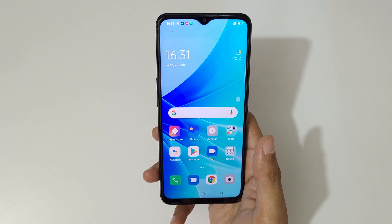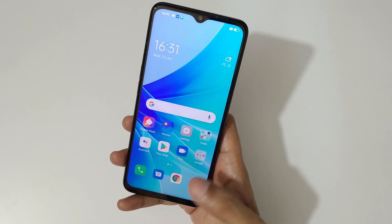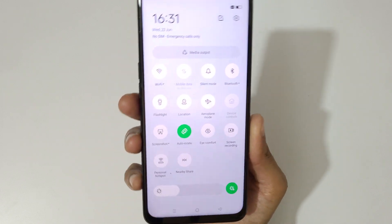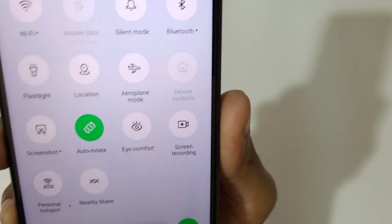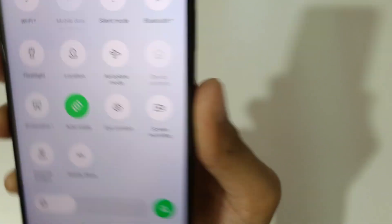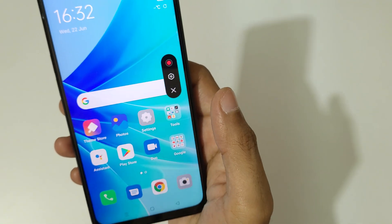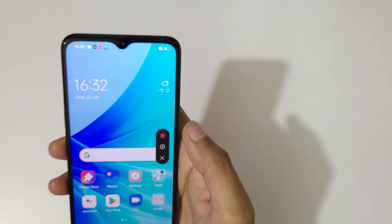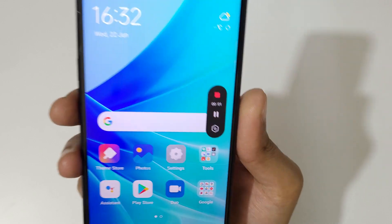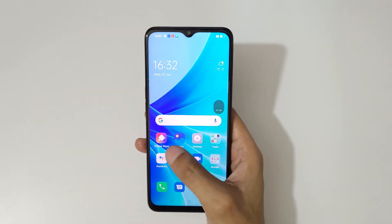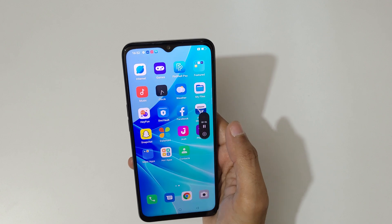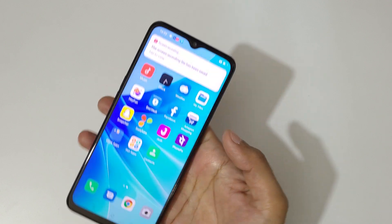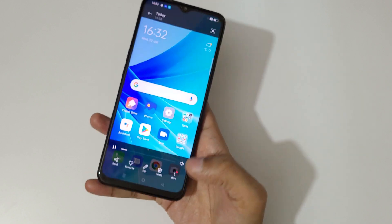The other method is to swipe from the top to open the notification bar. In the quick settings you can see the screen recording feature. Just tap on it, then tap on the screen recording toolbar to start. Tap again to close the screen recording. The file has been saved.